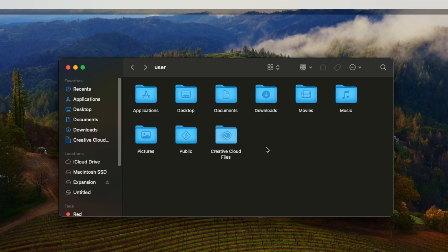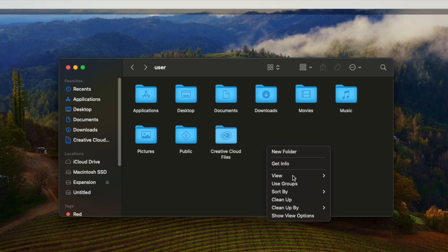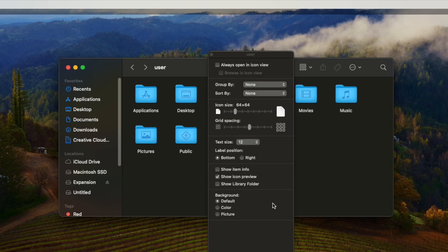Now right click in the window then go to view options and put a check in the box labelled Show Library folder.